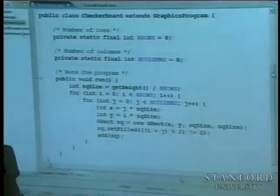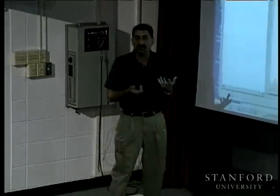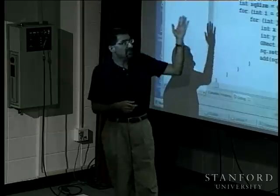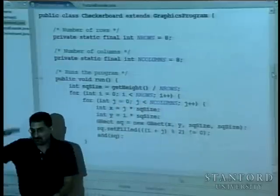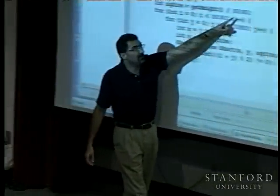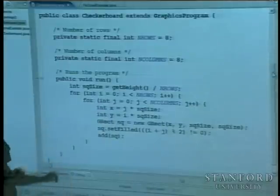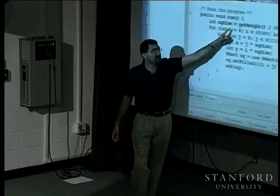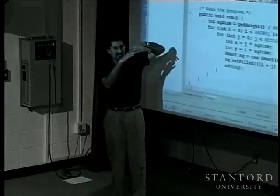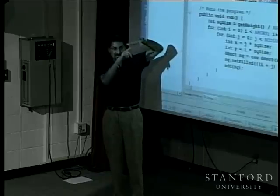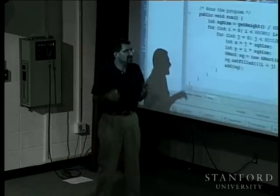In the run method, we first compute `squareSize` — how big each square needs to be to fill the screen. We call `getHeight()` to get the pixel height of the graphics window and divide by the number of rows. Since both are integers, this is integer division, which gives us an integer square size in pixels.